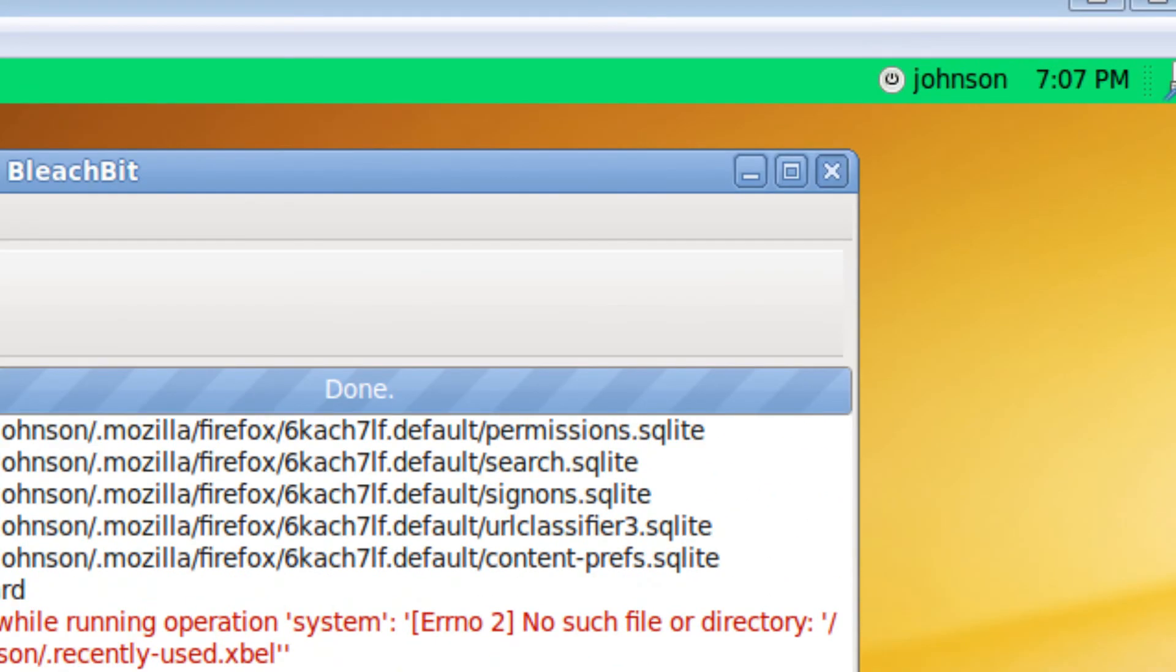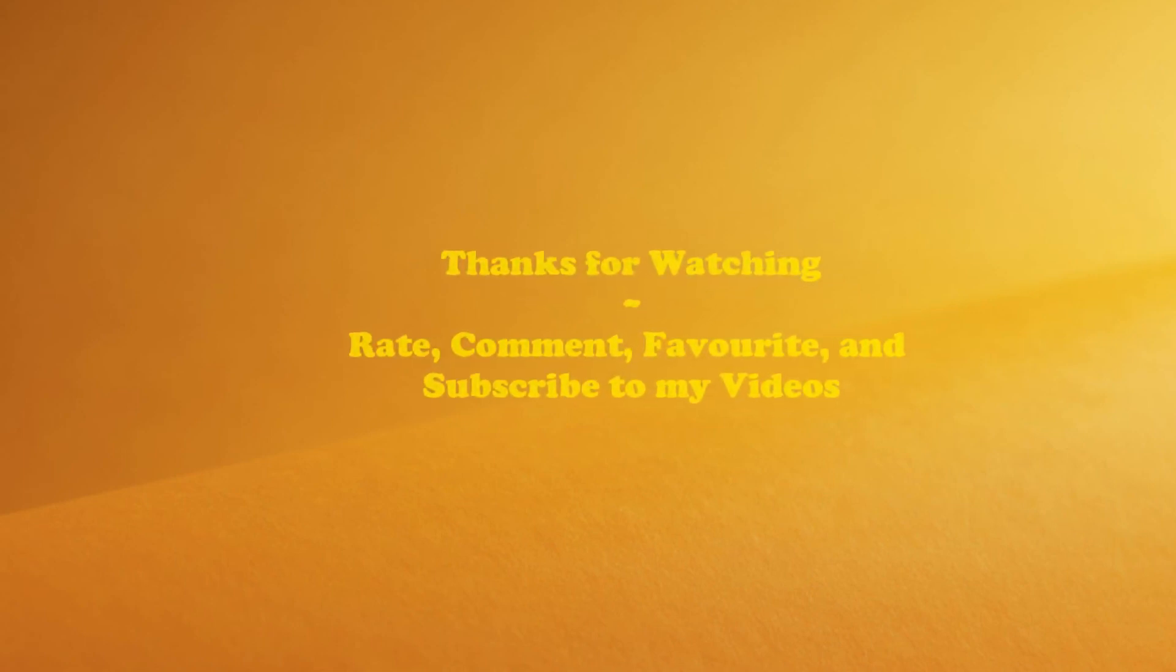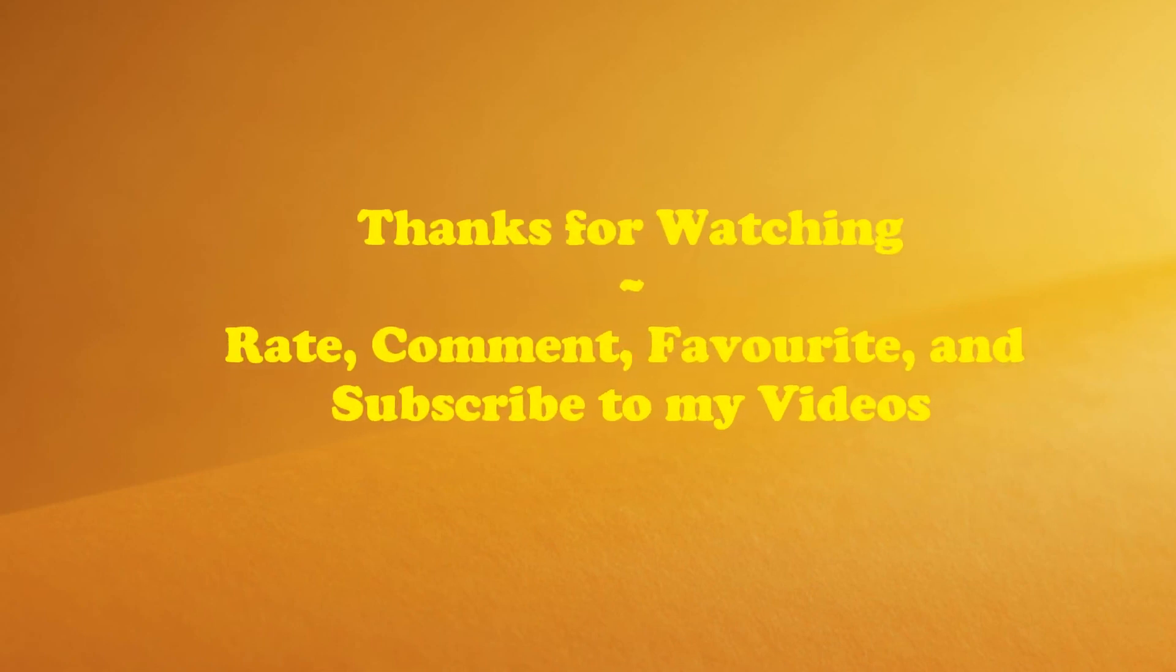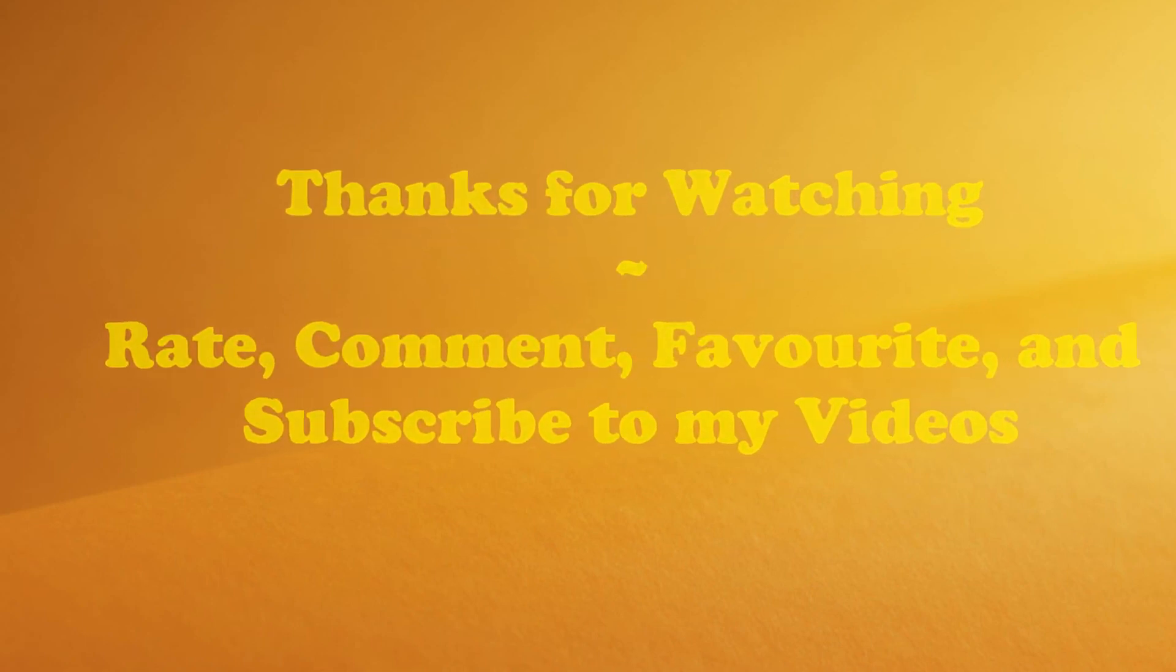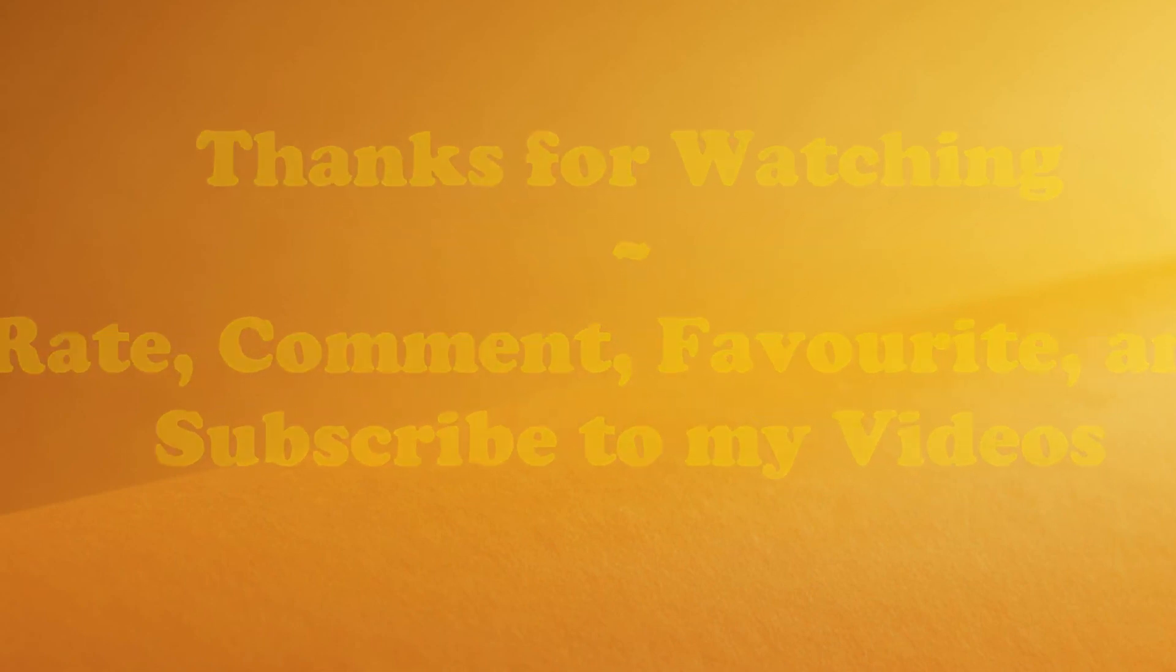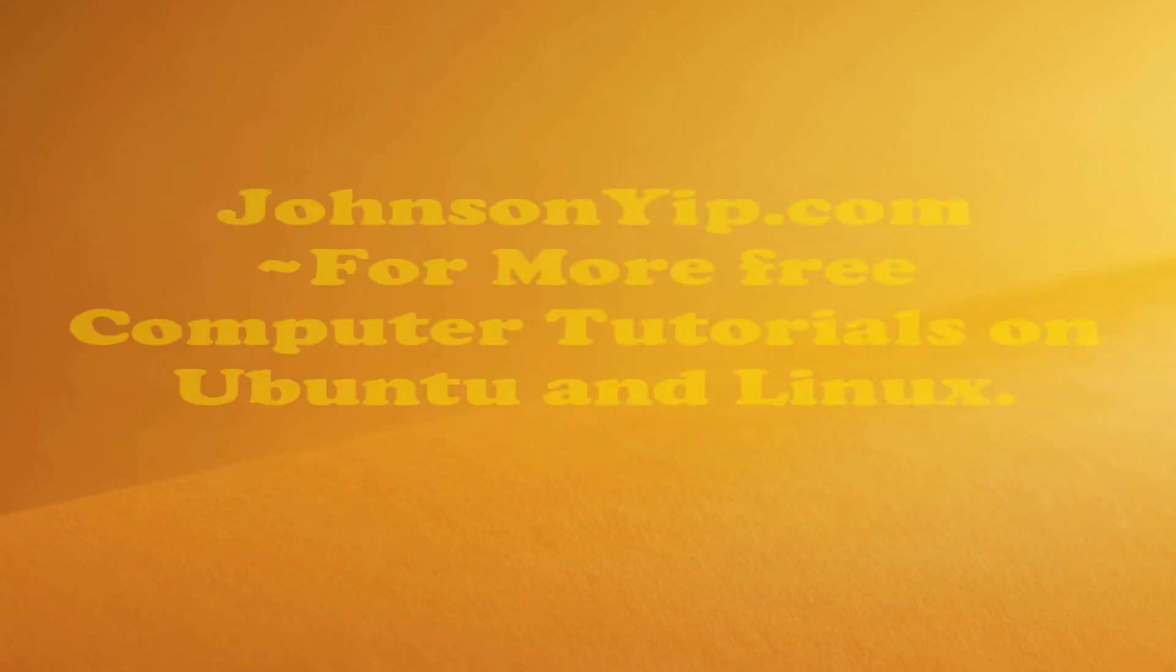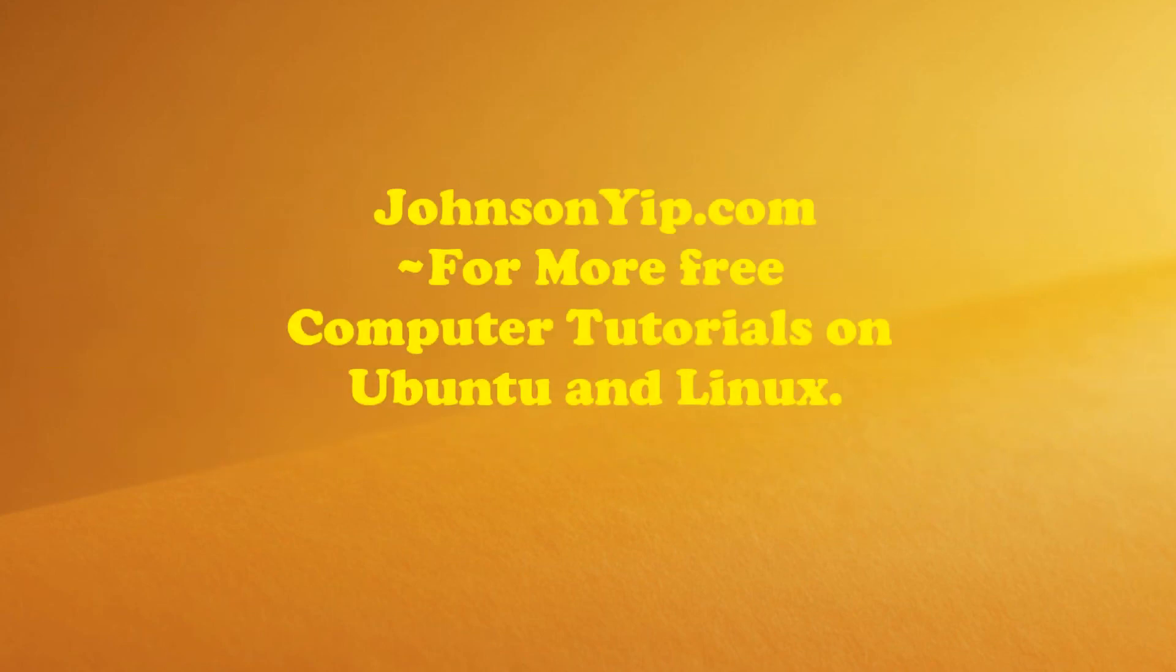So thanks for watching, and rate, comment, favorite, and subscribe to my videos. And visit my website at johnsonyip.com.